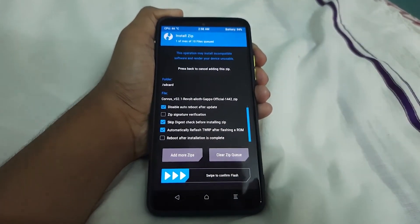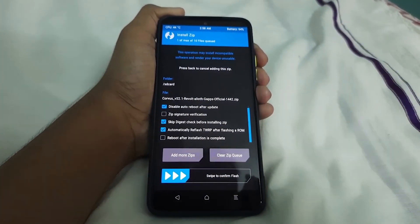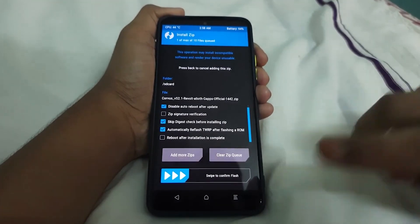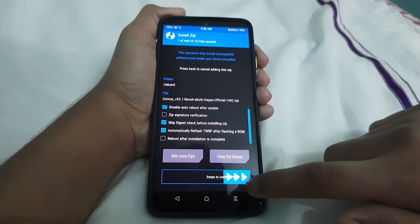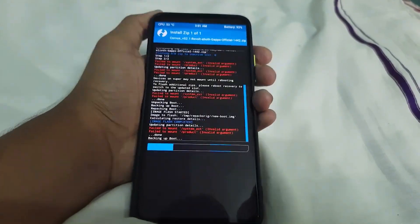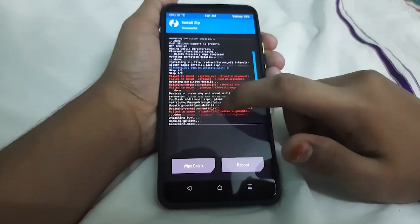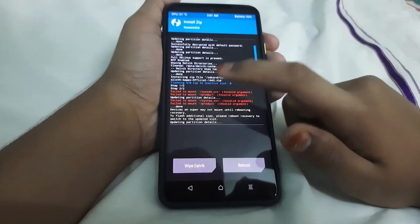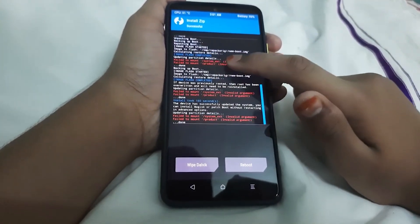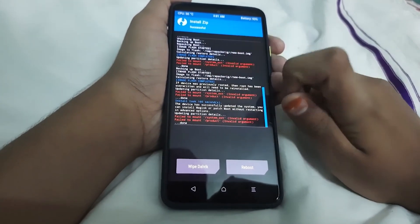In case TWRP doesn't get flashed automatically, that's why we have the TWRP downloaded — if it does get flashed there's no need for it. Swipe to confirm flash. The ROM has flashed — steps 1 and 2 had no errors. 'Failed to mount' errors can be ignored. TWRP has been flashed — image flash completed.